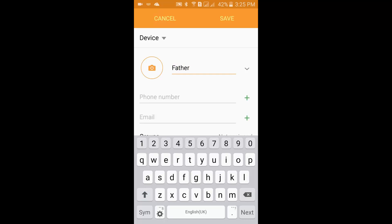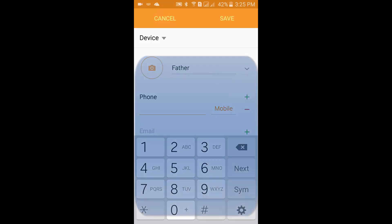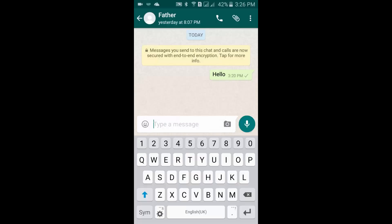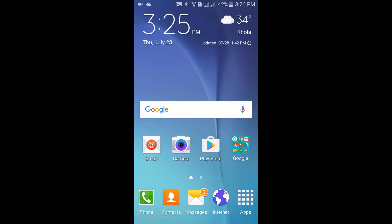After typing the name of the contact, tap on the phone number field and type the phone number. After typing the name and phone number, tap on save. That's how you add contacts in WhatsApp.